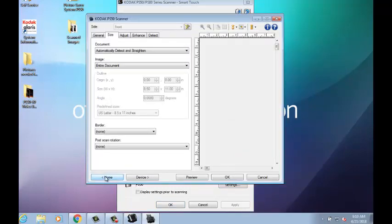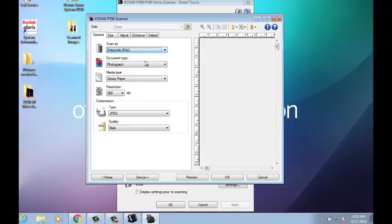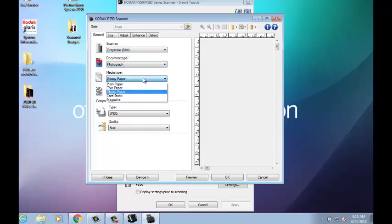In the General tab, you can choose to scan in color, black and white, or grayscale based on your preference. When scanning a photo, select Photograph as a document type. For Media Type, choose Glossy Paper or Cardstock.